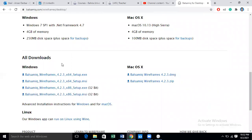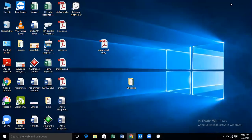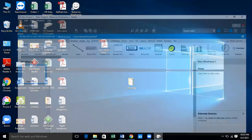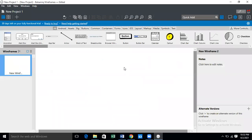After downloading it, you just have to click on the next button to install. After installation, what you will see is you will see this Balsamiq frame.